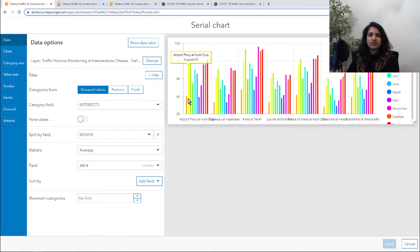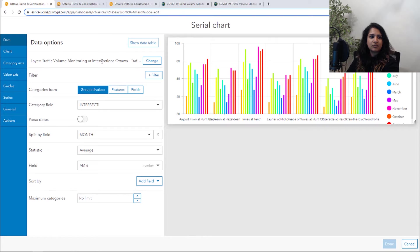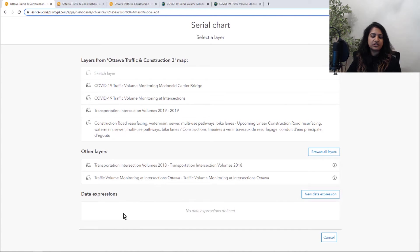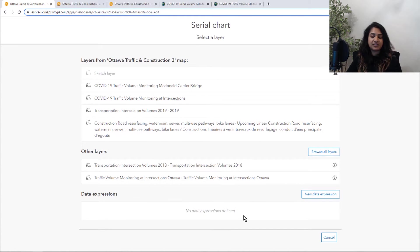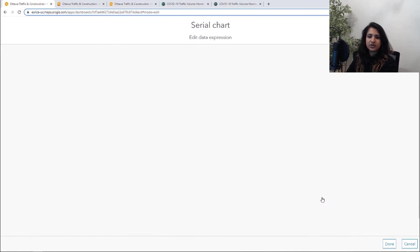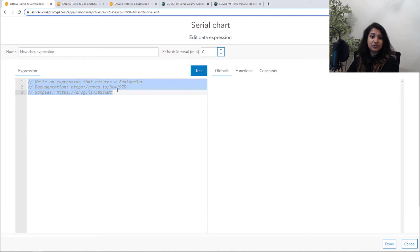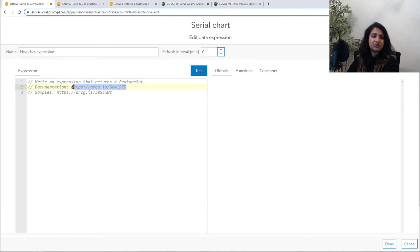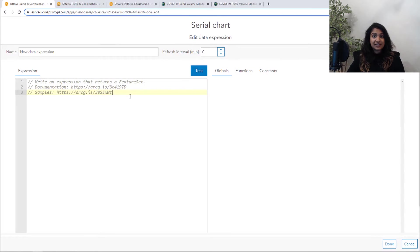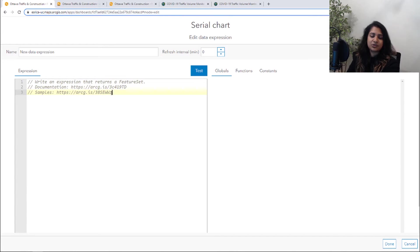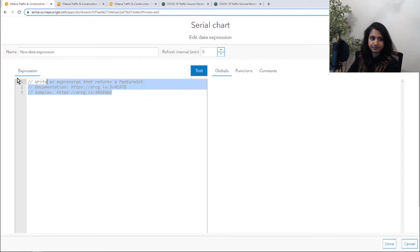So here I am in this serial chart, and I am going to change a layer. So here you're going to be able to see that there is a new source known as data expressions where you can define these data expressions. So we're going to go ahead and create a new one. So something that's super important and also very helpful is there is some documentation and there are some sample data expressions that I very much recommend you go in and take a look at what examples are there. They're really great starting points.